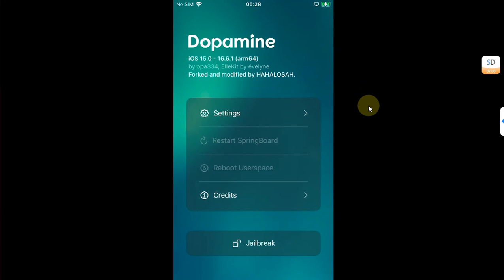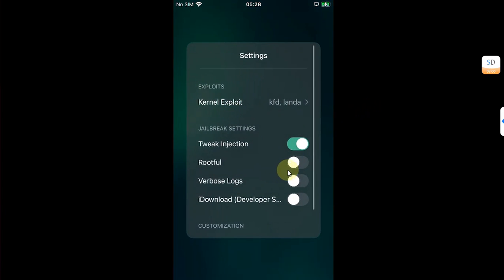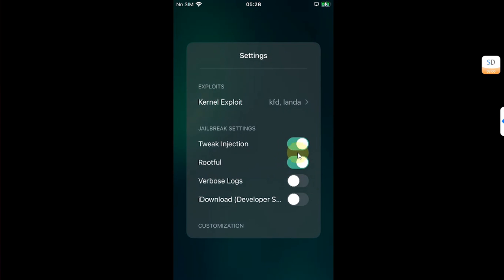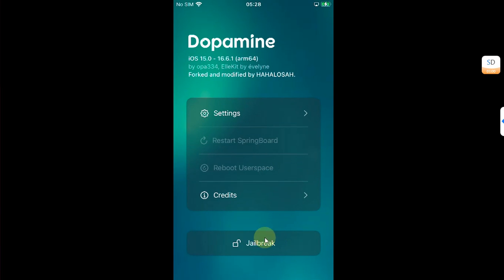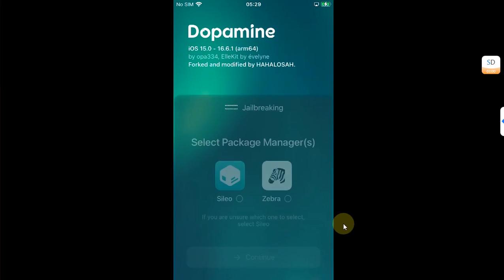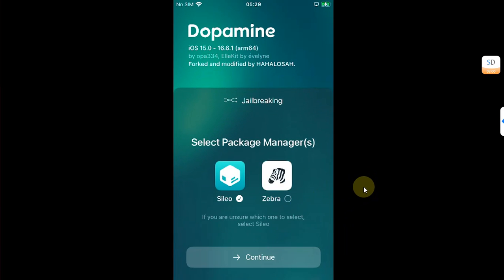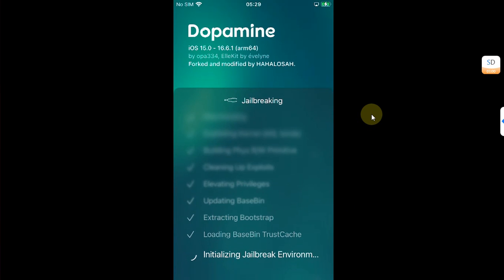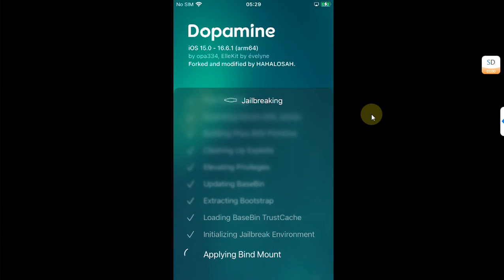Now head to Settings and then make sure rootful option is on. Go back and hit Jailbreak, select your package manager, continue, and wait for the process to finish.